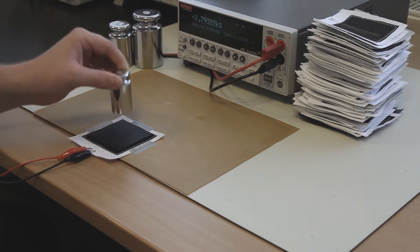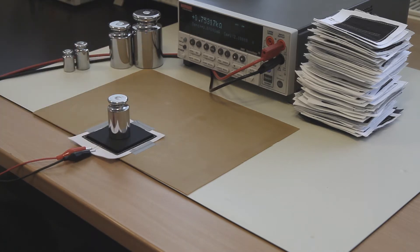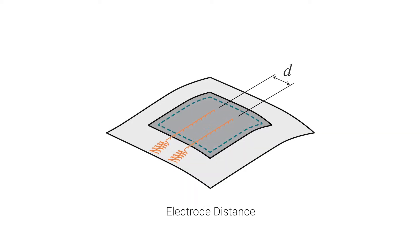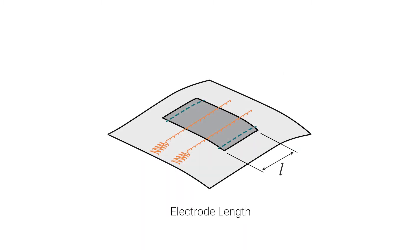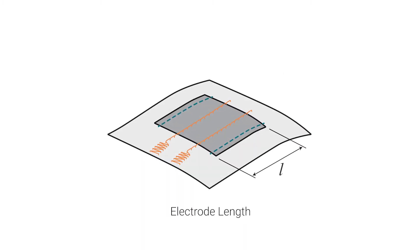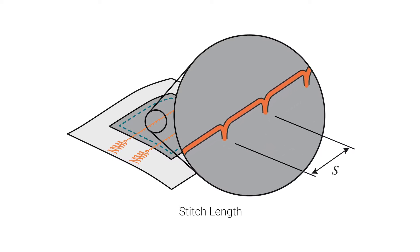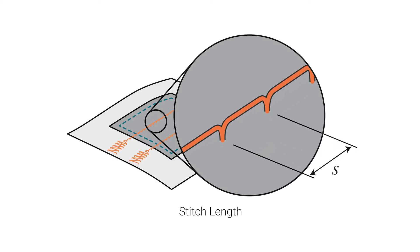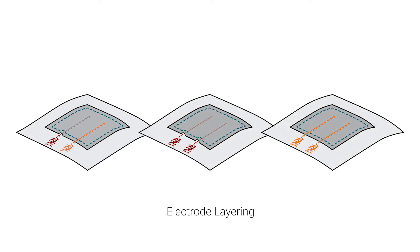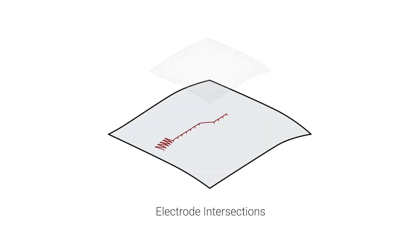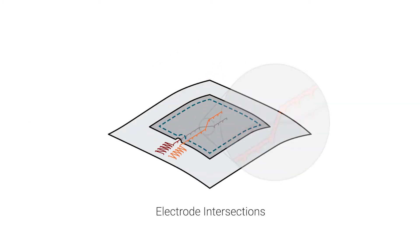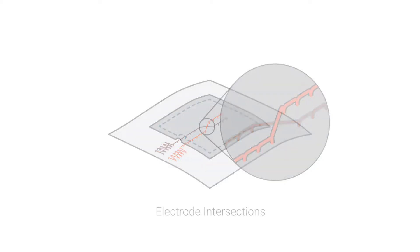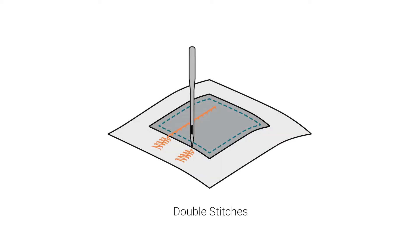The investigated parameters include electrode distance, electrode length, stitch length, electrode layering, intersections, and double stitches.